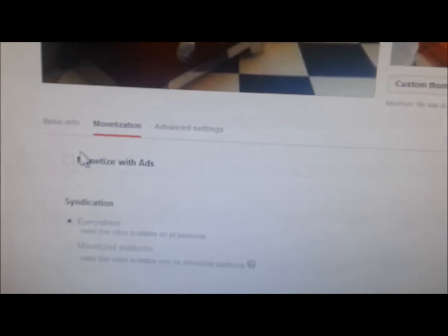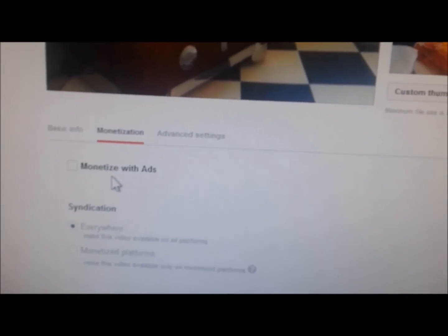Edit. And monetization. And see how it's already automatically just turned off.